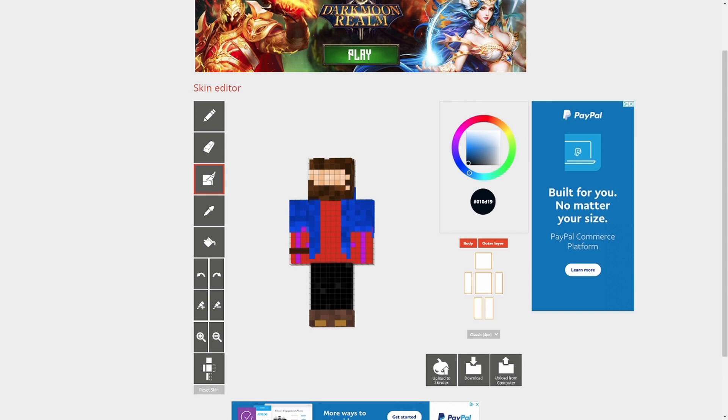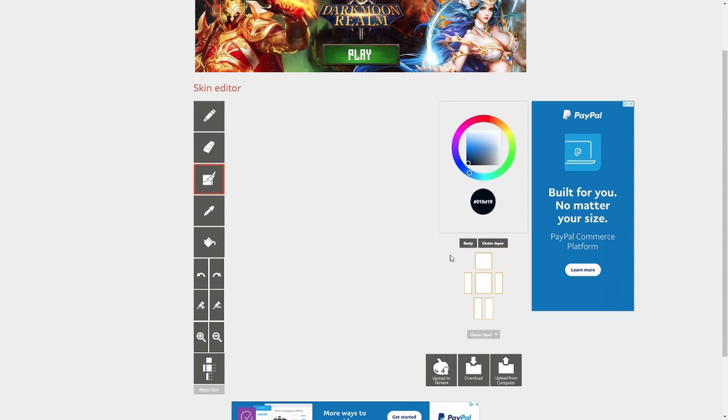This no-thrills approach to skin editing is somewhat of a relief for the first-time user, however, as the lack of all these extra features makes getting to know the editor very easy. If you have never made a custom skin before, I recommend trying this website out first, as the end result can be the same.